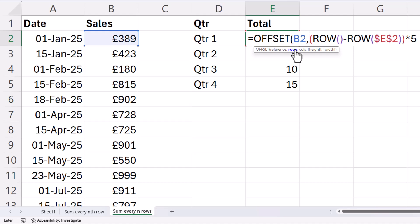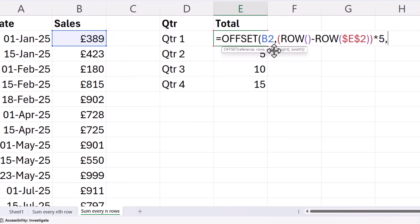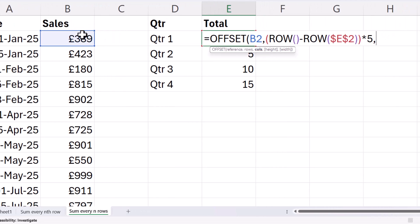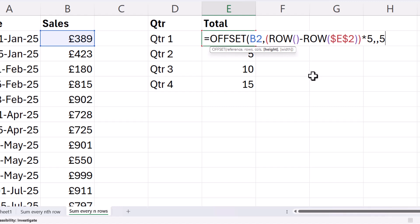That is going to be returned by this calculation. So either 0, 5, 10, or 15. Then a comma. Columns. I don't want to move any columns. I want to add up within the current column. And then height. So the height is the number of numbers that you want to add up. So I've got five values each time that I want to add up. So I put a 5 in there. Width, we don't need to worry with because the default is 1.